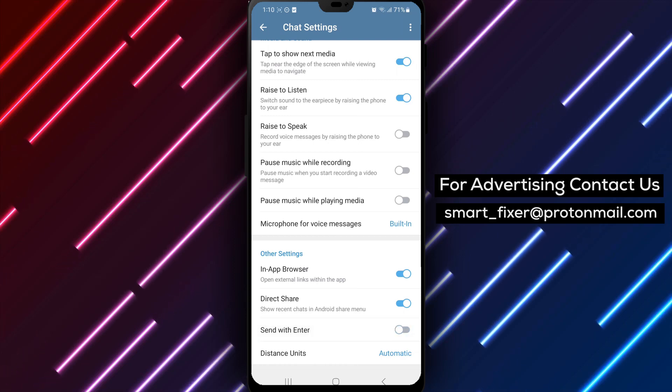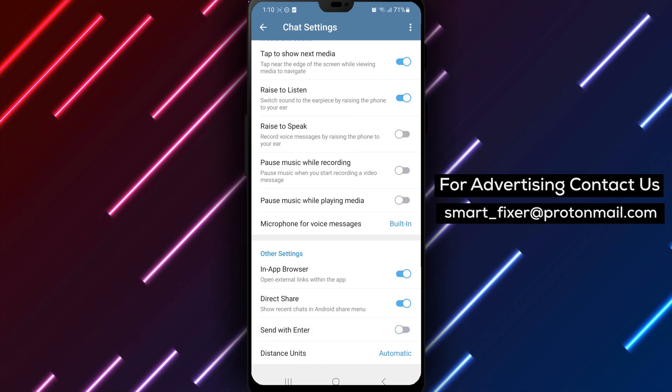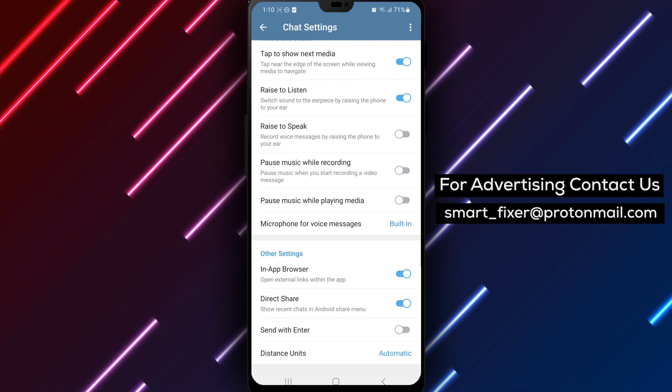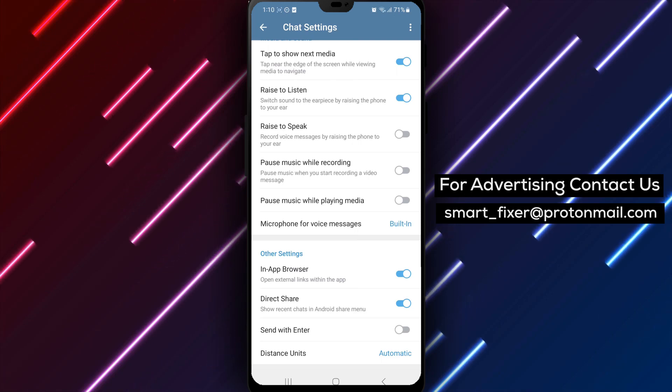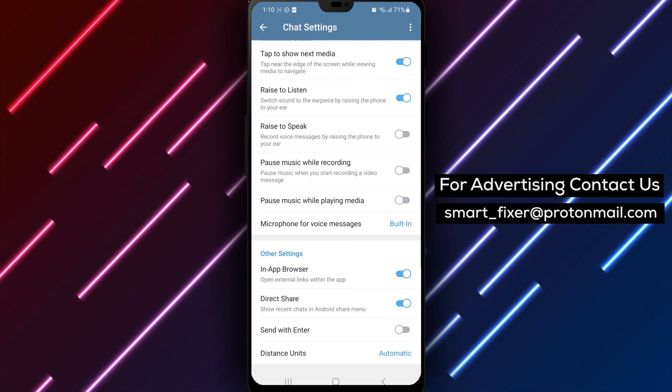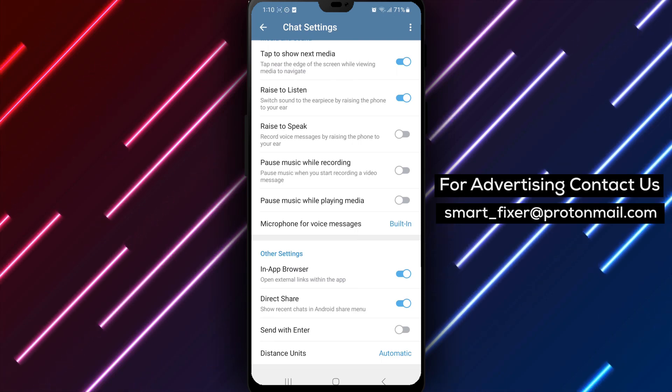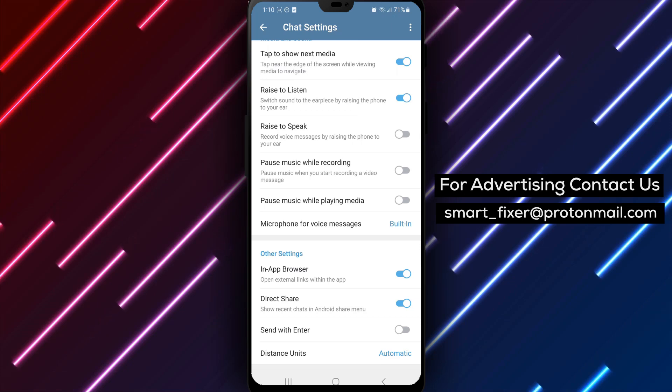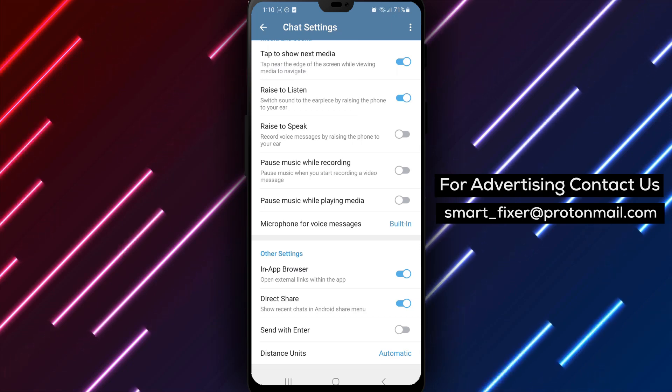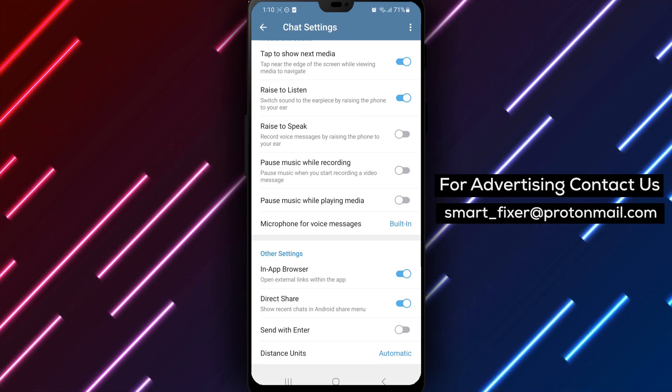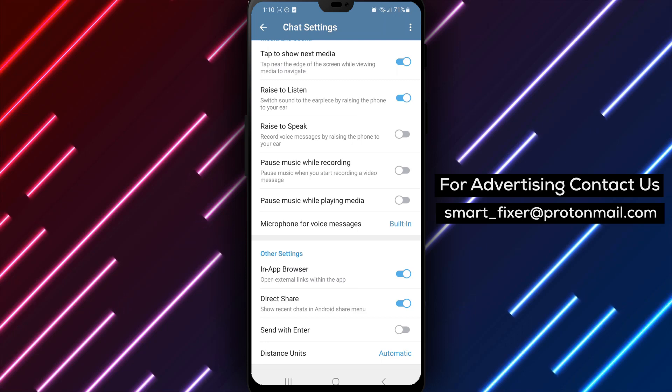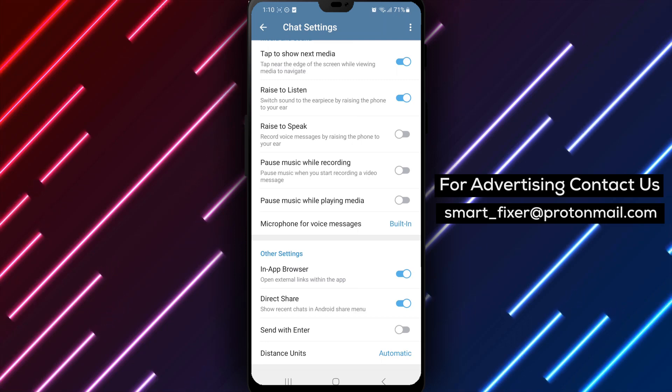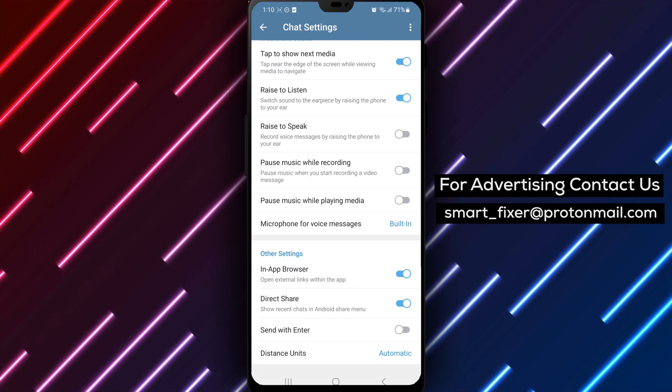Congratulations! You have successfully disabled the Enter is Send feature in Telegram. Now you can take your time composing messages without the fear of accidentally sending them. By following these simple steps, you can customize the behavior of the Enter key in Telegram, ensuring a more deliberate sending of messages.